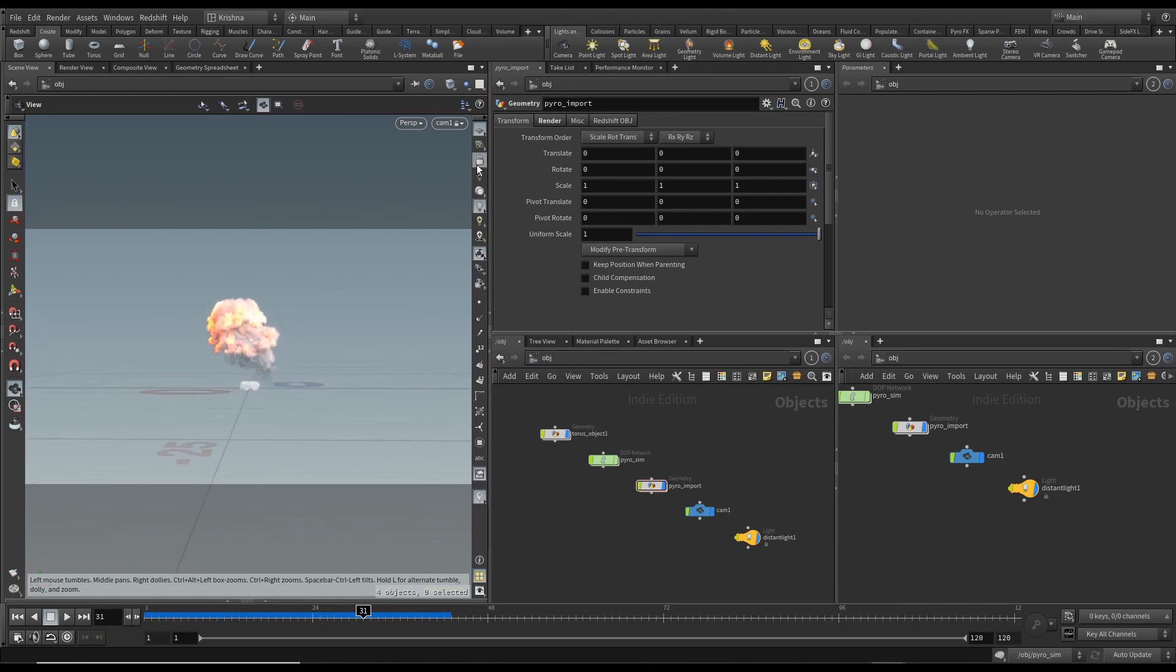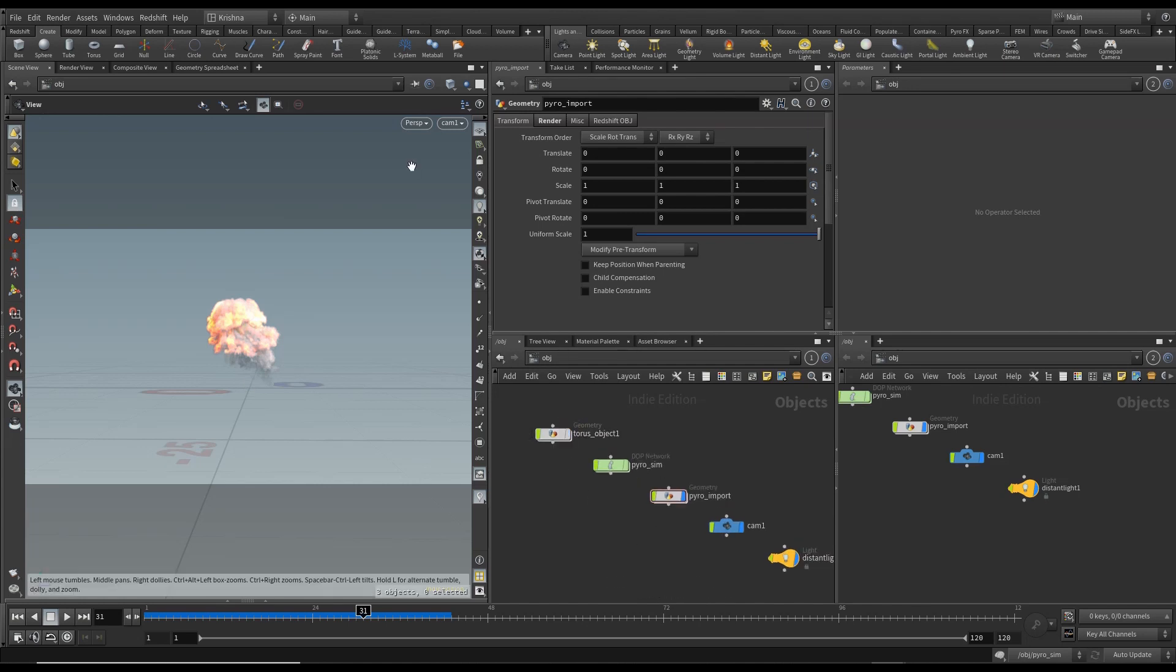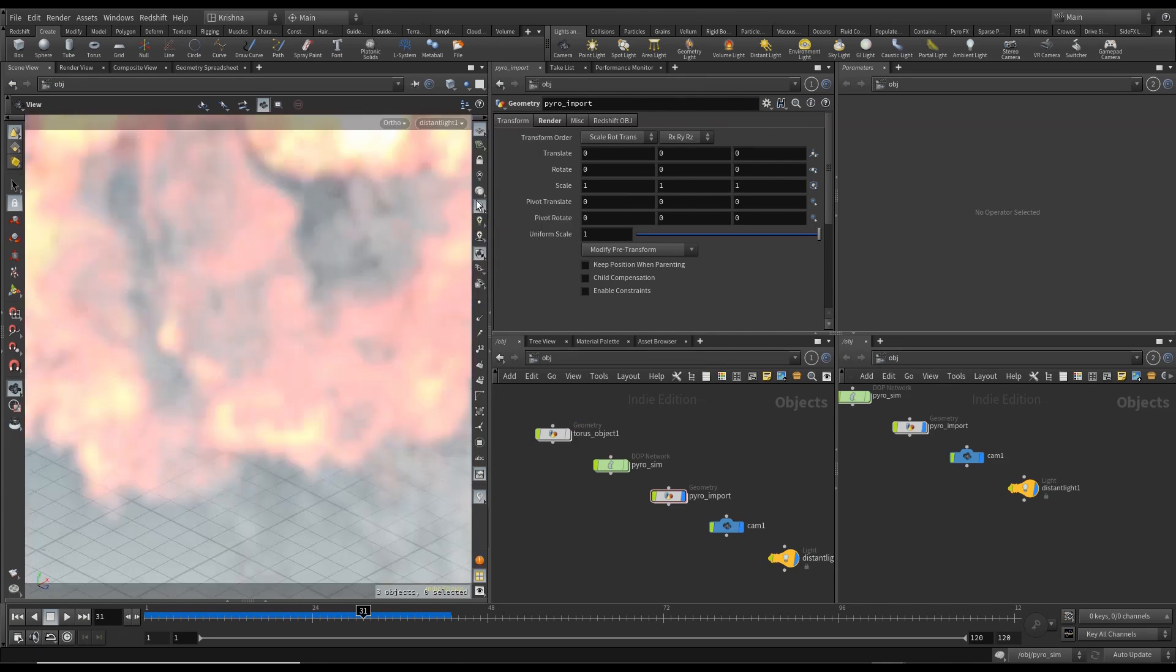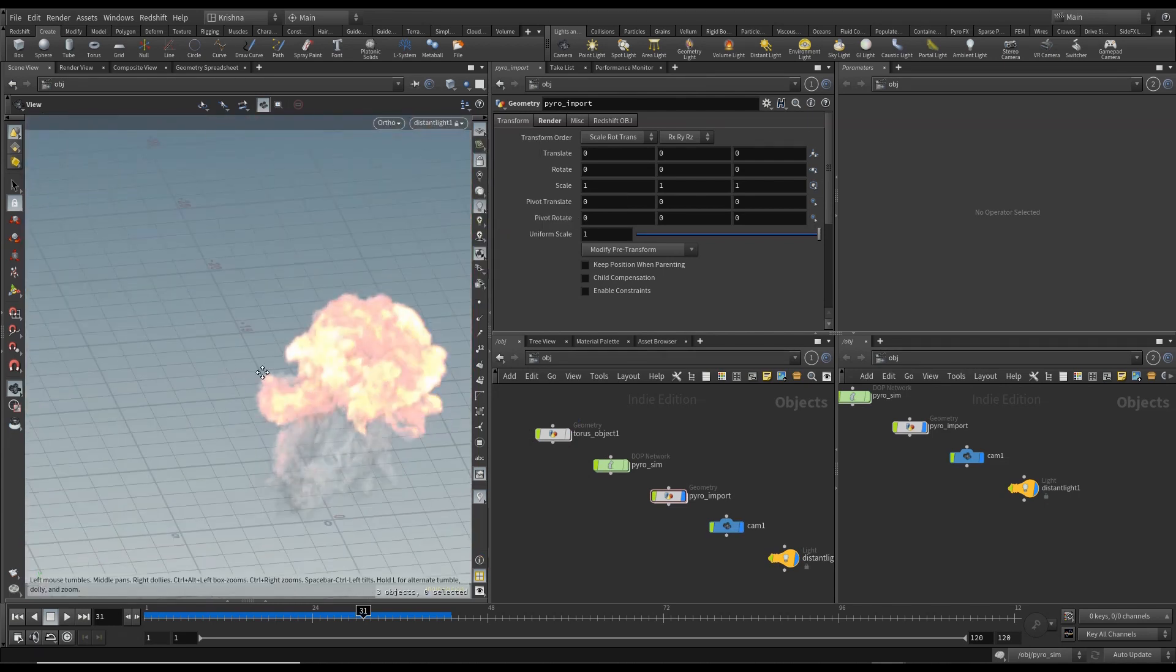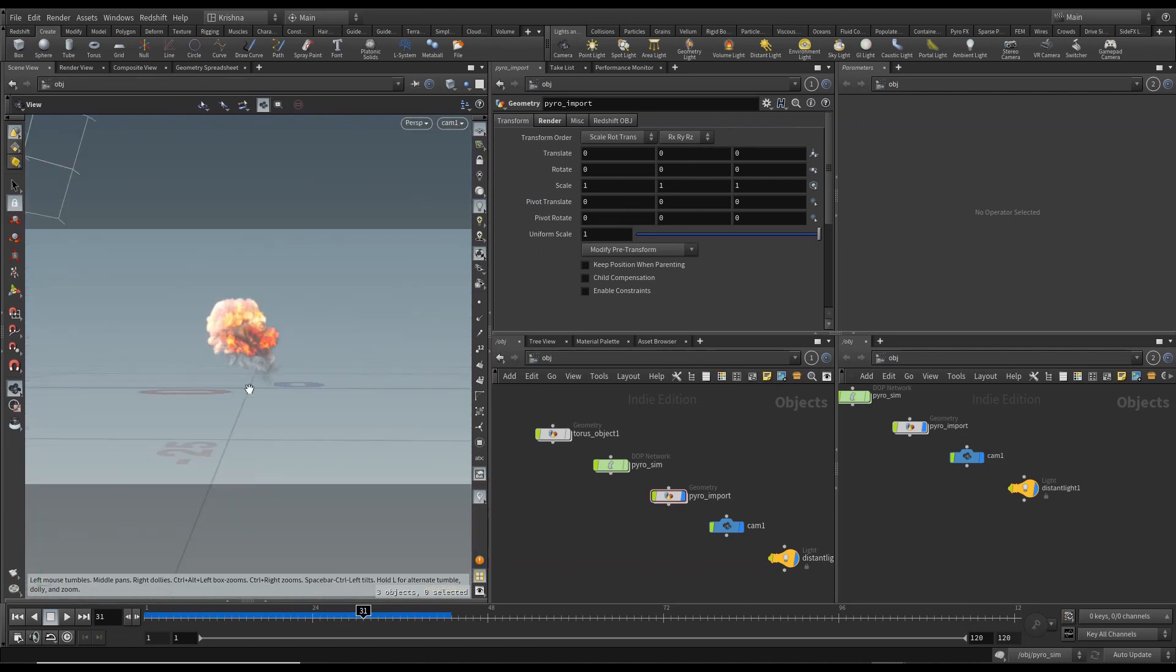Okay that's good. I'm going to uncheck the display flag for torus object and I'm going to adjust the light as well. Alright so that looks good, so you find out look at this. Okay so that looks pretty good.